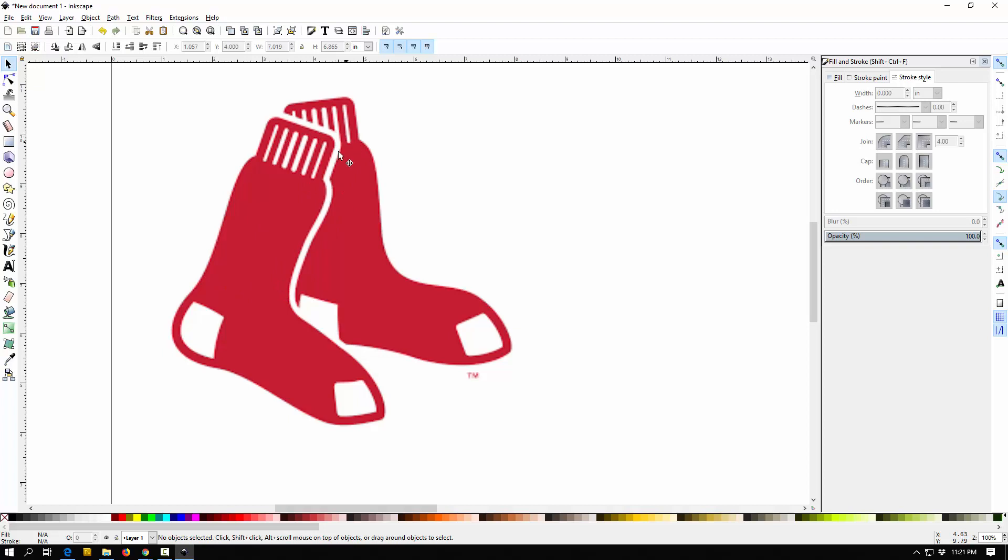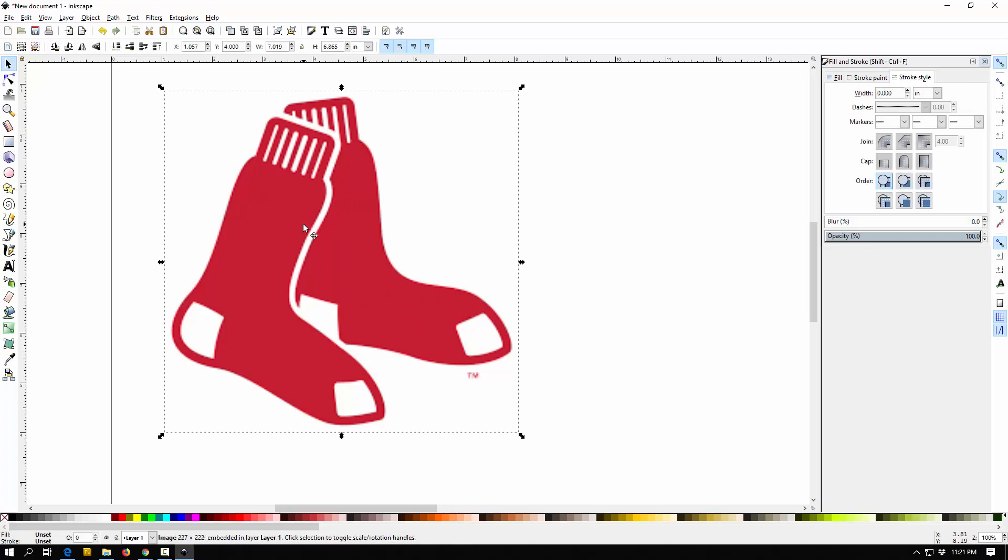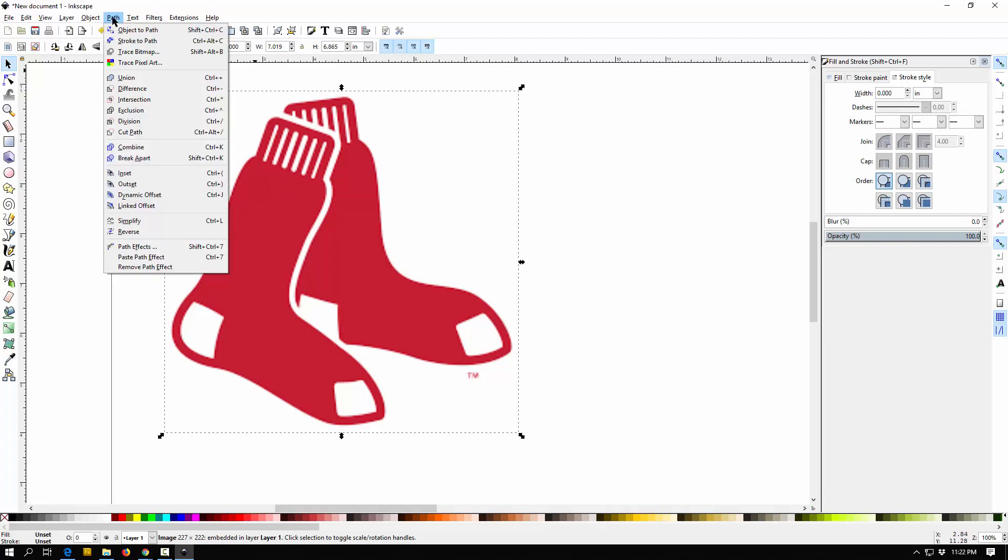But if I want to make this kind of cleaner, I want to make it into a vector thing. It'll be a lot cleaner, I can resize and I won't get all the blurriness. That's really easy to do in Inkscape. I'm just going to select my image that I dropped in there, I'm going to go to Path, Trace Bitmap.